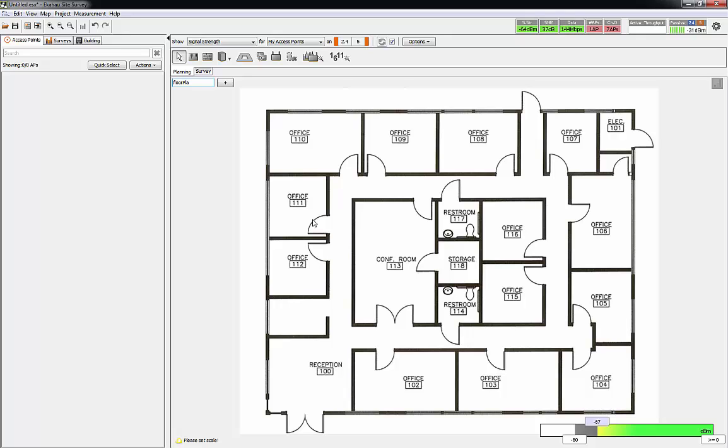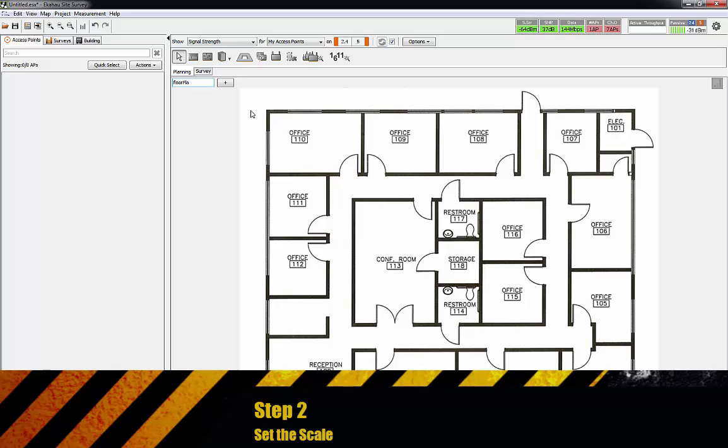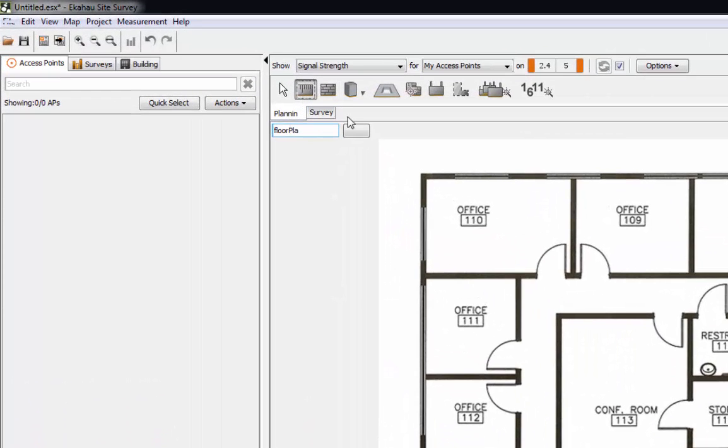The second thing you need to do is set a scale to the floor plan so that it knows what kind of space we're dealing with. Up here on the ruler icon, we're just going to grab that. Since there's no scale, I would usually take a door frame and consider that a three-foot space.